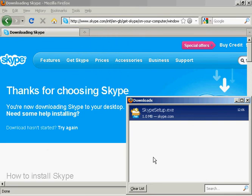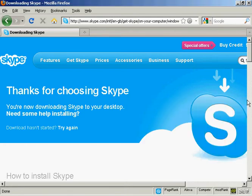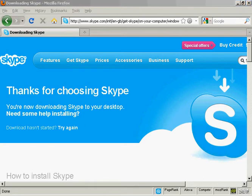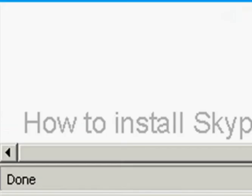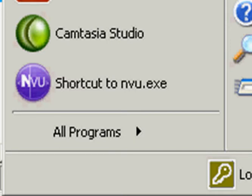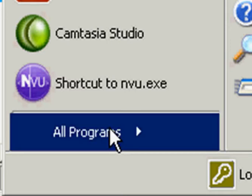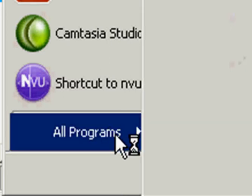And there we go, Skype is now installed. So I just need to close this. It will have installed Skype on my desktop. I just need to open it. Click on the Start button, see New Programs Installed.